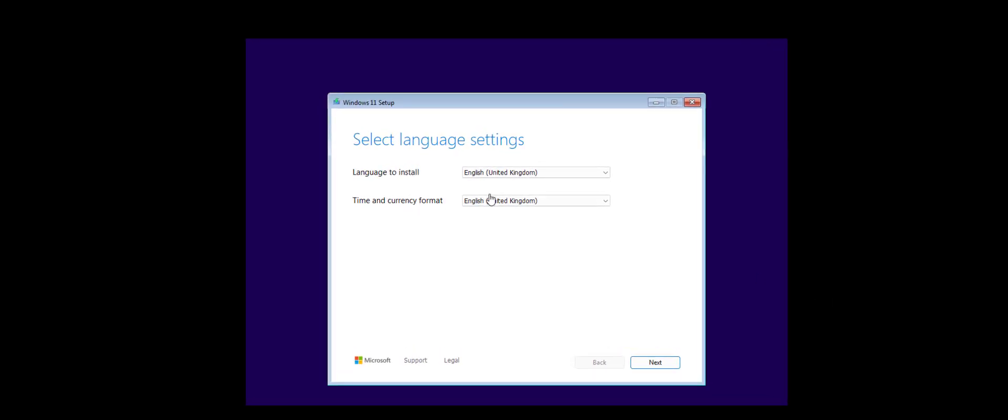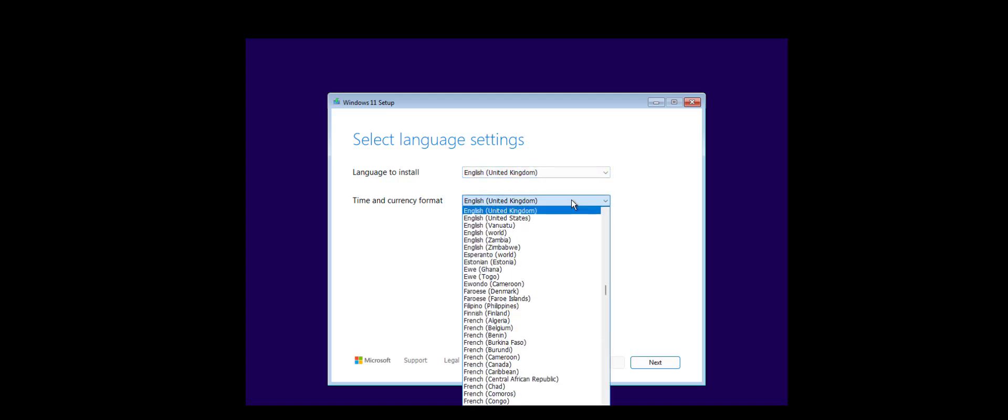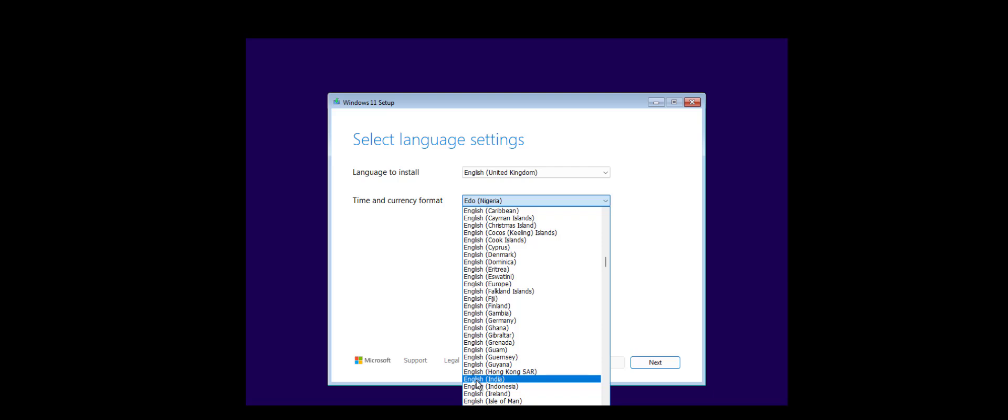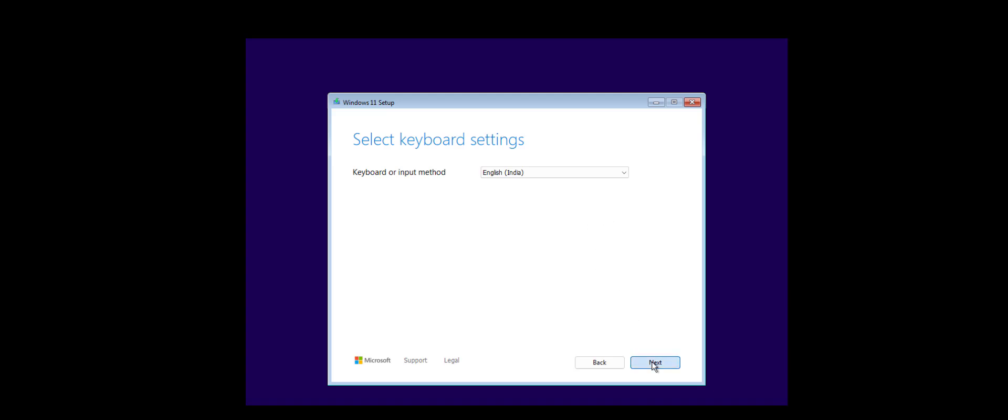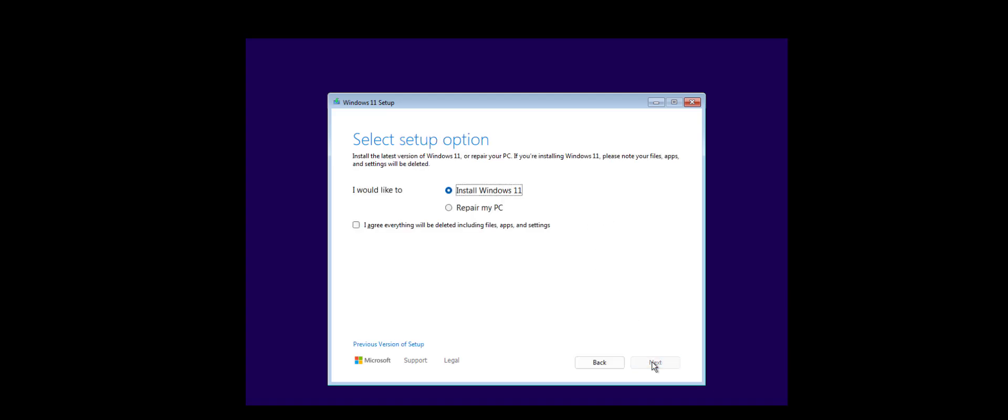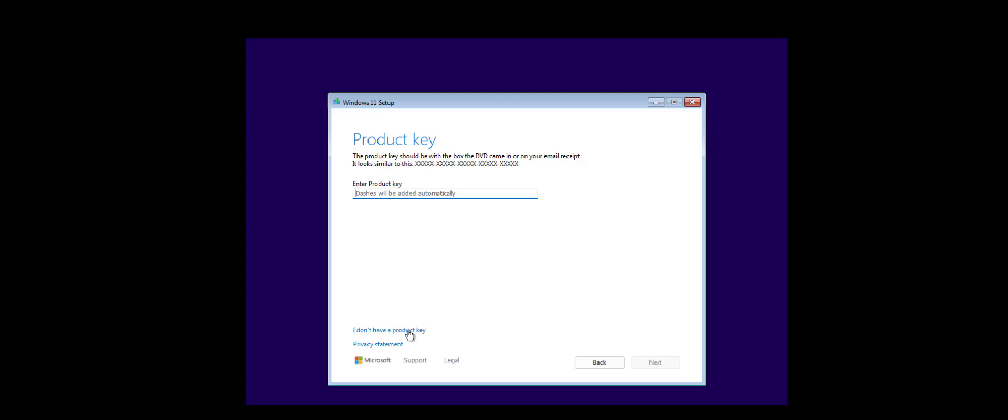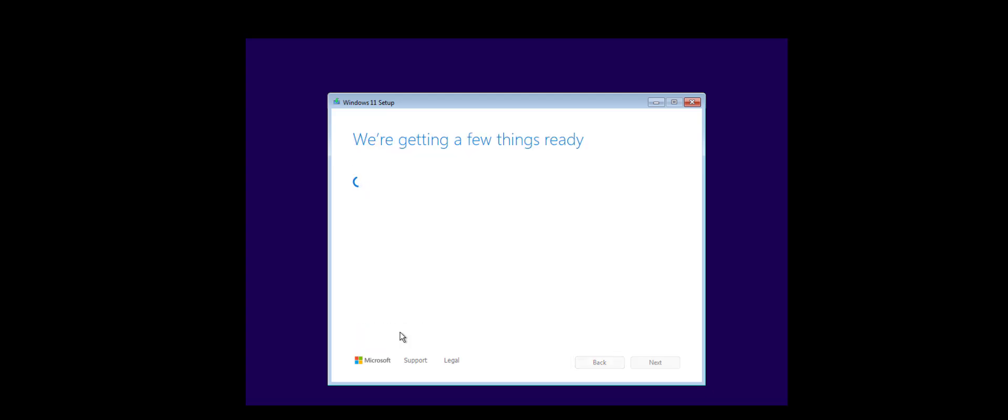Simply select the language to install and time and currency format. I will select English India and click next. Keyboard or input, select it and then click next. Here we are going to install Windows 11, select install Windows 11. You have to agree, I agree to everything will be deleted including the files. Click next. Product key, I will insert later so click on I don't have product key. You can also activate your Windows after installation complete.